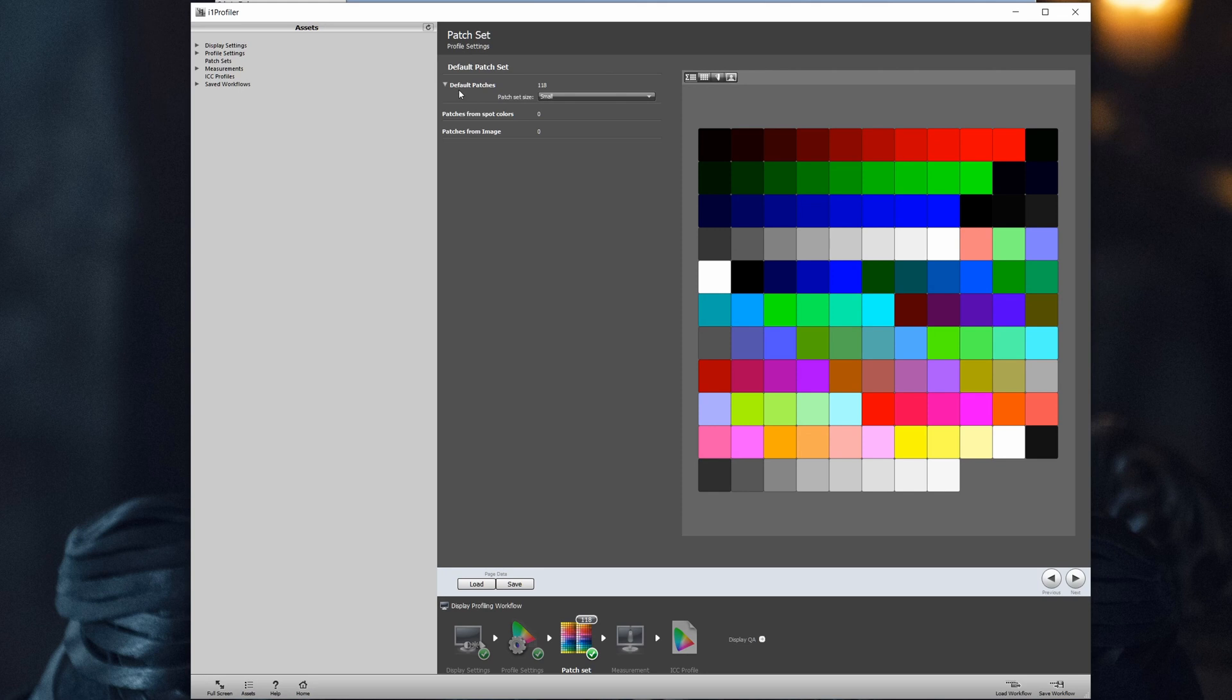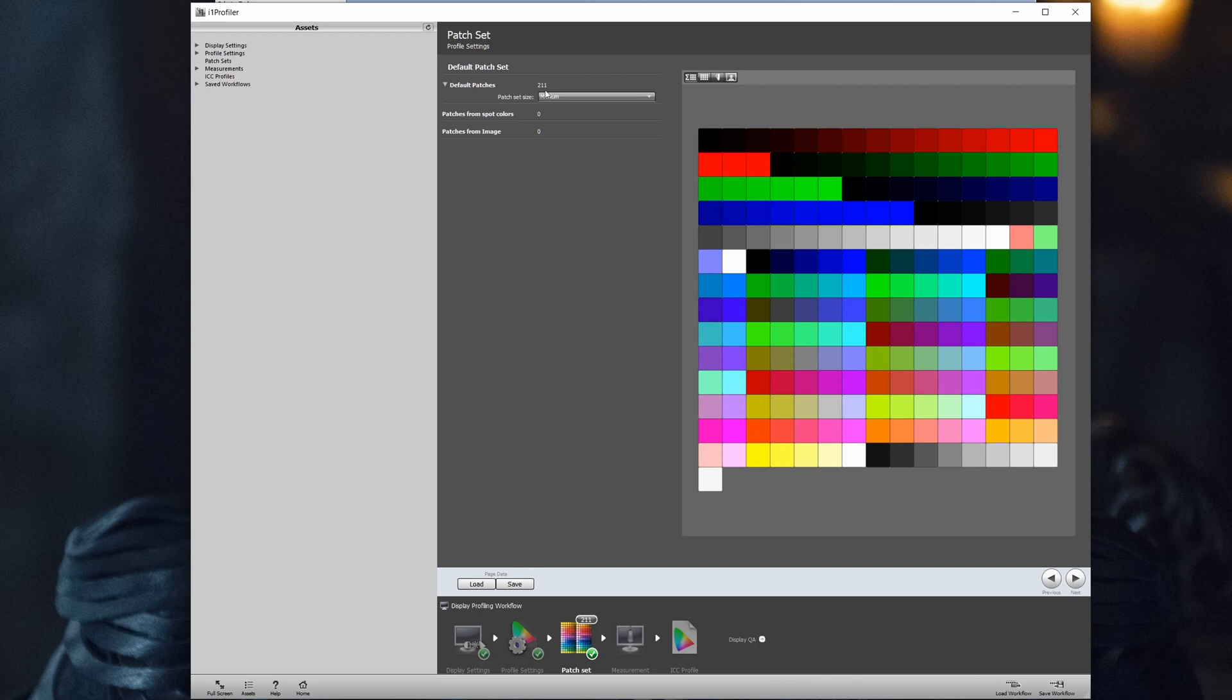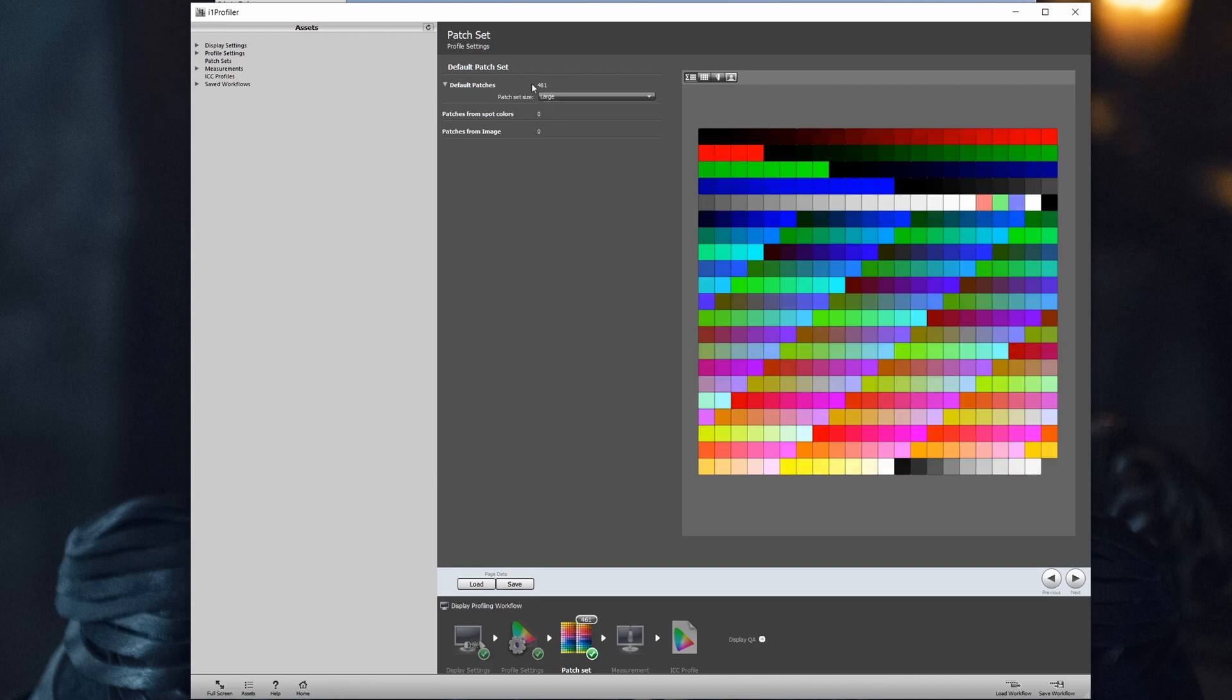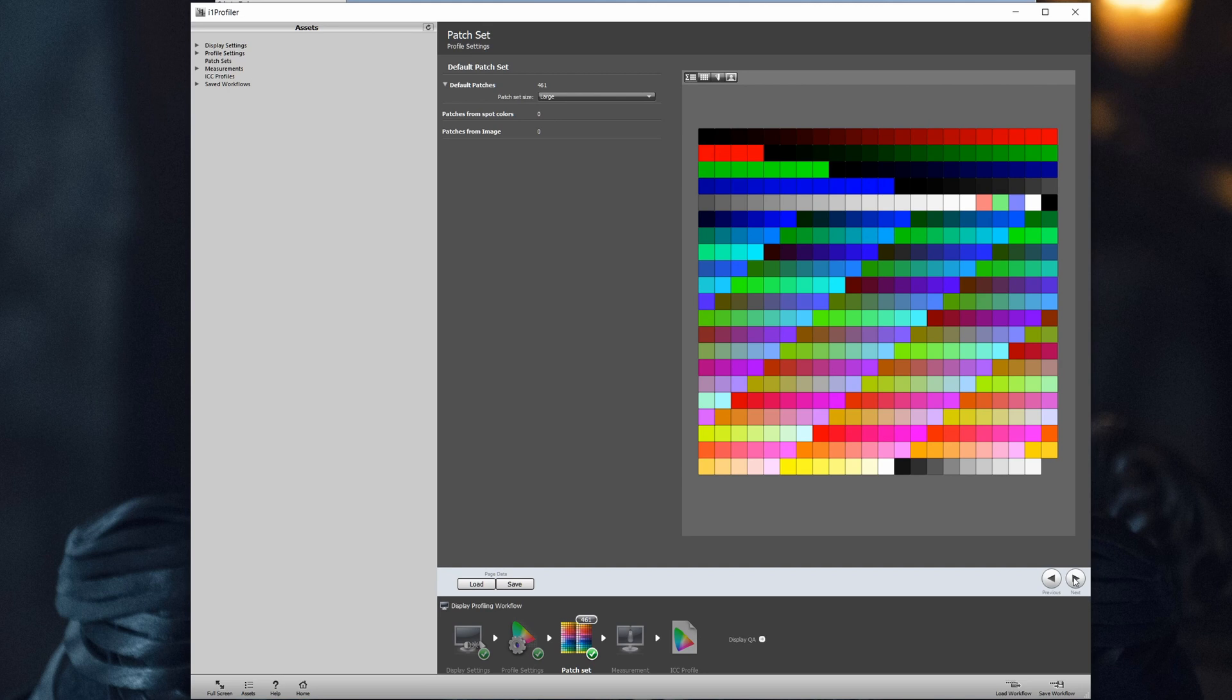Next option is how accurate, let's say, this calibration is. So you can go for the default, which is small. You have 118 default patches. If you increase to medium, it goes to 211, until 461 for the large. Honestly didn't take much longer using large, so I will go for this. And this should be also the most accurate one. Once ready, let's move on.